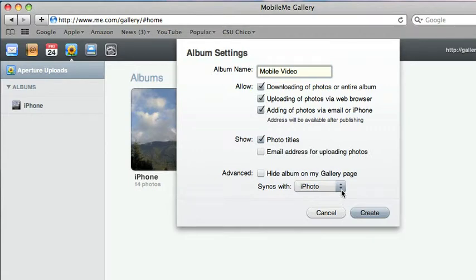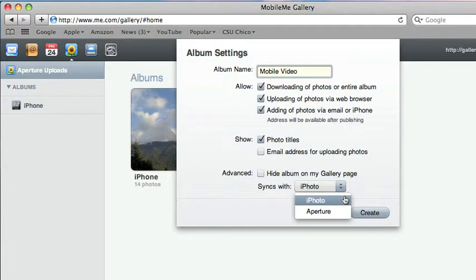And then another thing you have to make sure is that it's syncing with iPhoto and not Aperture. If it's with Aperture, it won't work correctly.